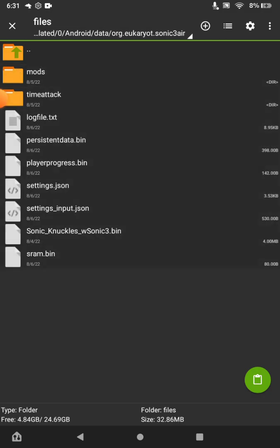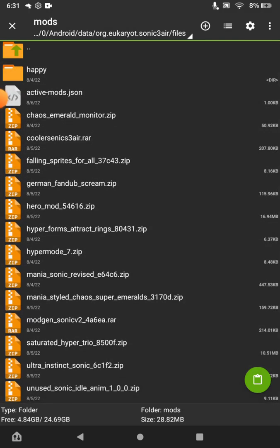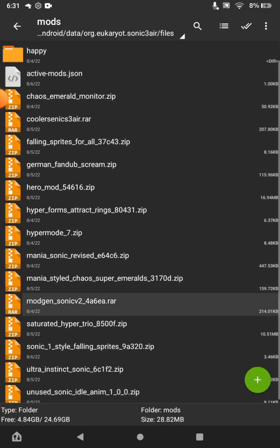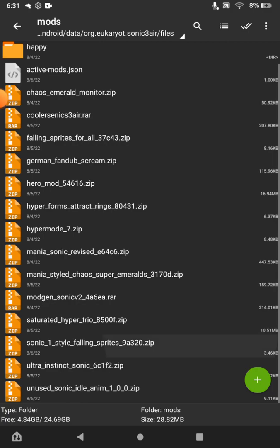Go to Files, then go to the Mods folder. As you can see, I already have a lot of mods installed. Tap the bottom-right button to paste the file there, and the mod is now installed.